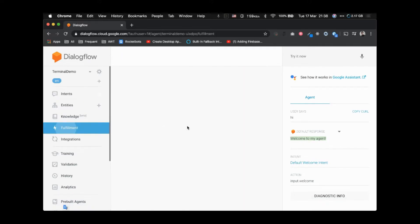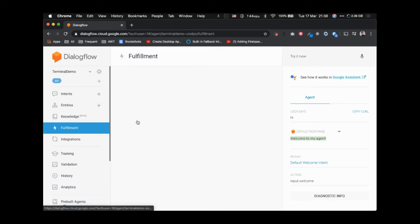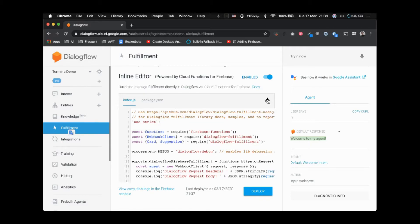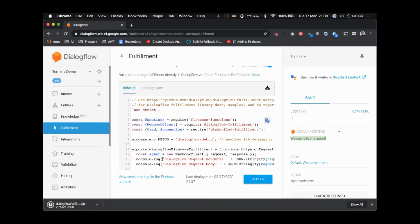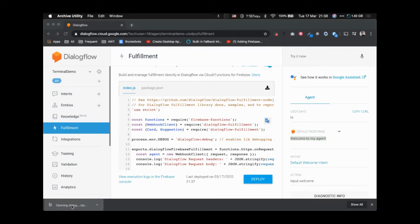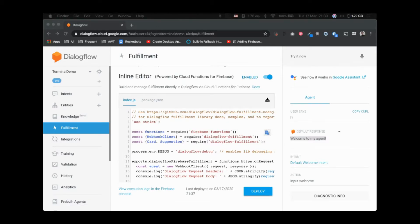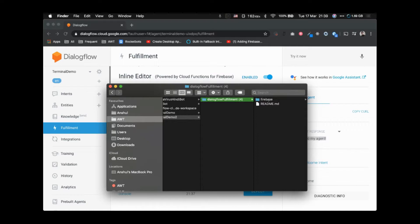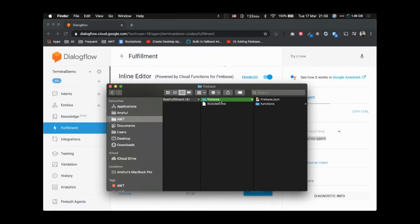Now we want to write the code in our local code editor. To do that, we are going to download the code — click on the download button. It downloads a zip file, so click on that. We have downloaded the zip file, and the structure is: fulfillment, then firebase, then functions.